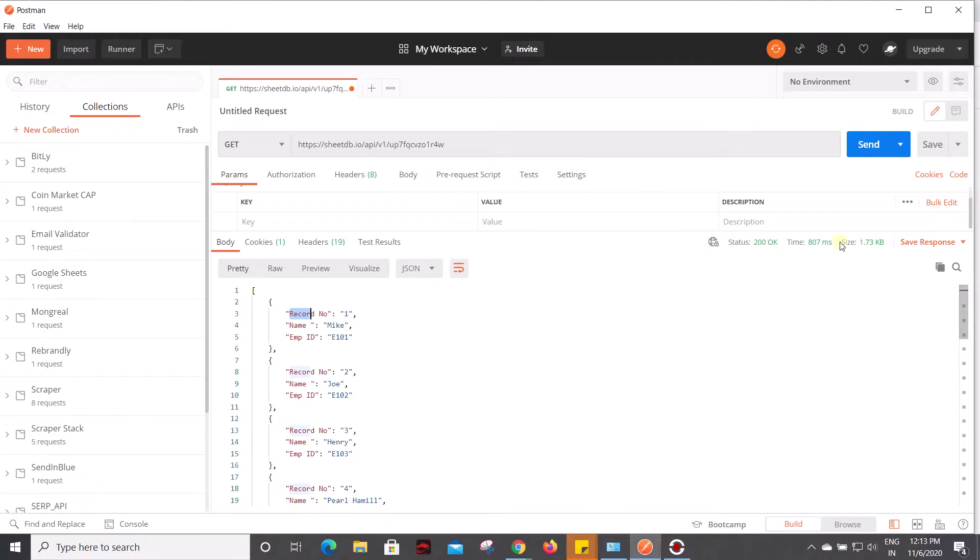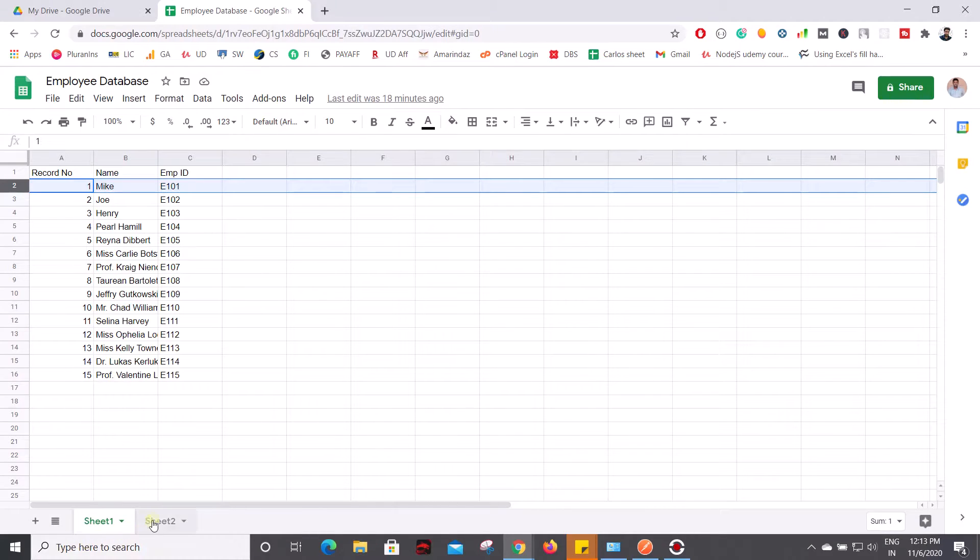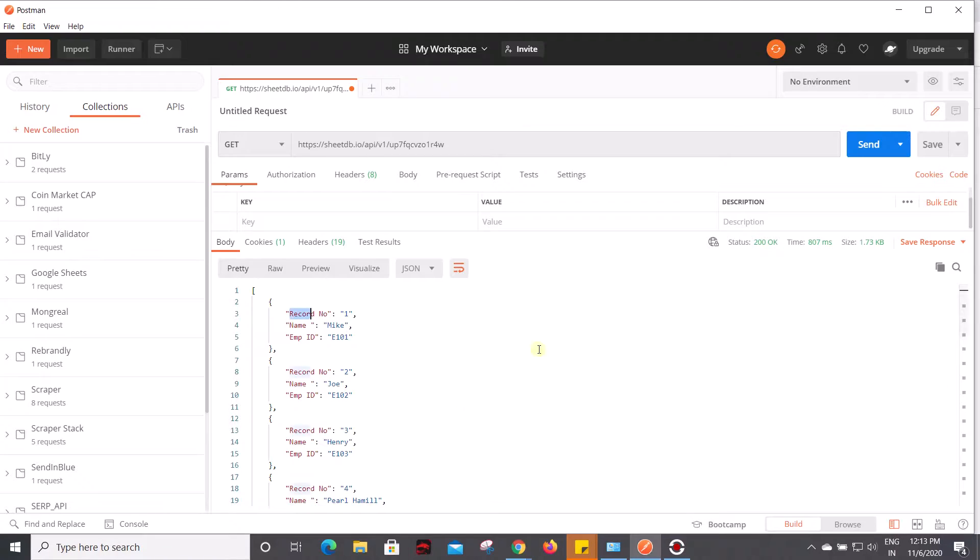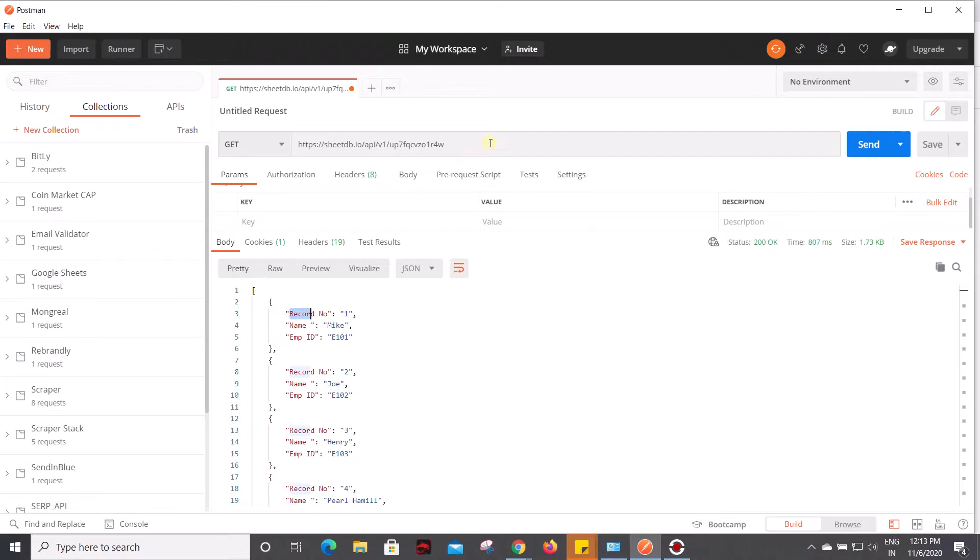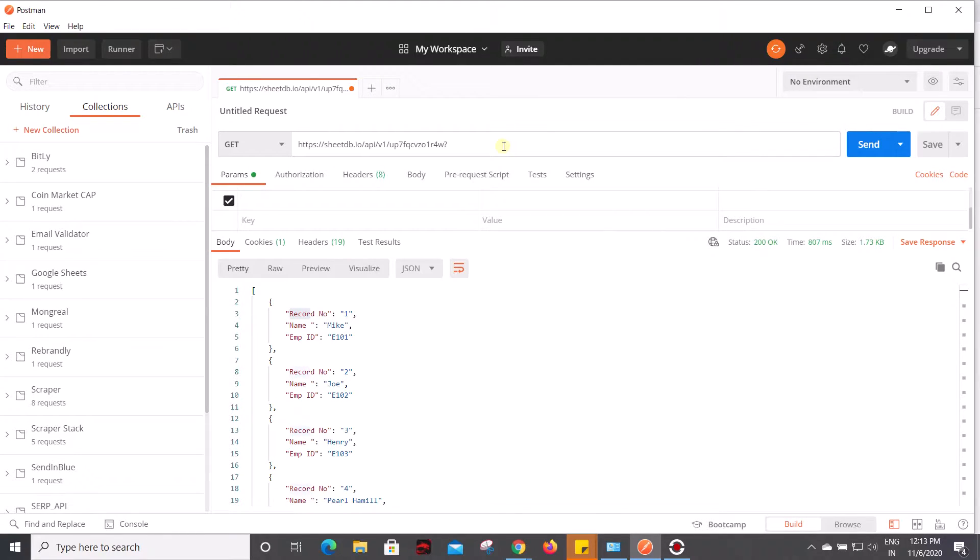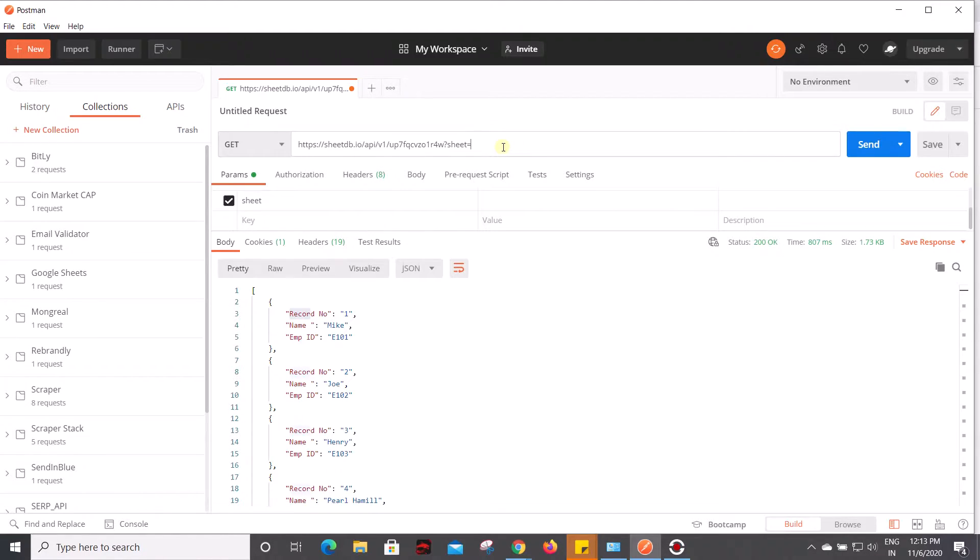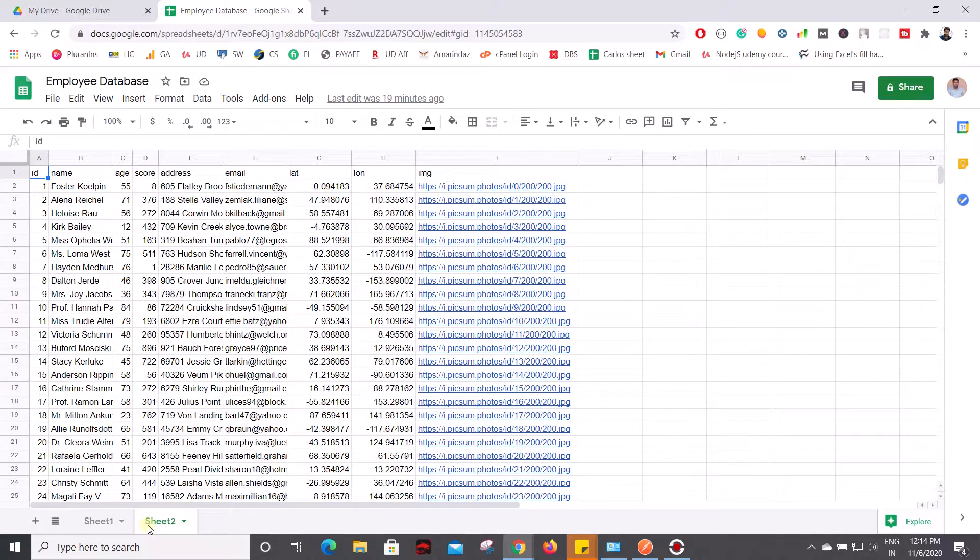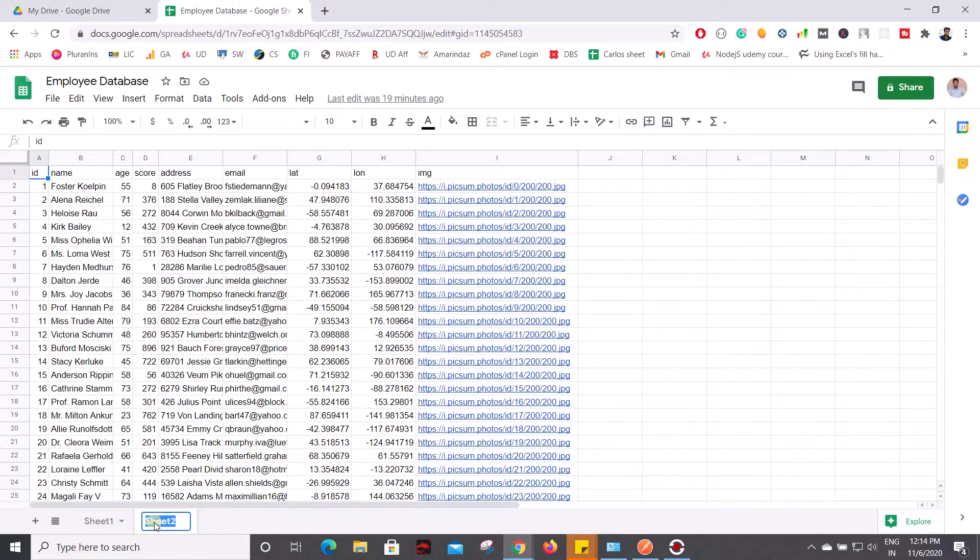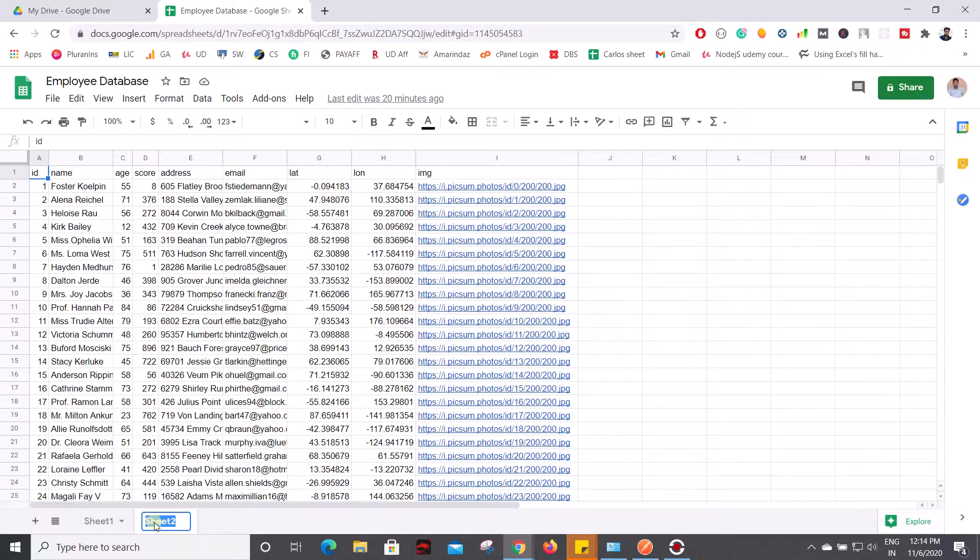Now the question is how to get the information from Sheet 2? On the same API request you need to pass an additional parameter. Add a question mark followed by 'sheet' as a key, equal to your actual sheet name as a value. You can give any name for this sheet, but the best practice is don't give spaces in between the names. You can alternatively use the underscore if your sheet name contains two or three keywords.